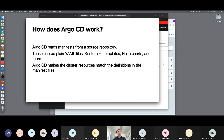So how does it work? Argo CD is just reading those manifests from a source repository, and those can just be your plain YAML files. It also supports Kustomize, which is a templating system for Kubernetes, and it could be Helm charts with some other options. Whatever is in your resource files, Argo CD just makes it look like that in the cluster. So if there was a resource and you remove it from the repo, Argo CD is going to remove it from your namespace.